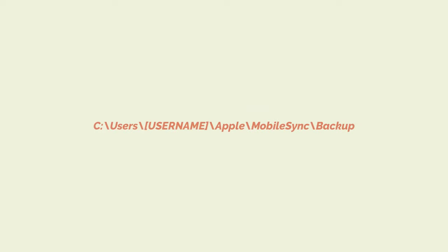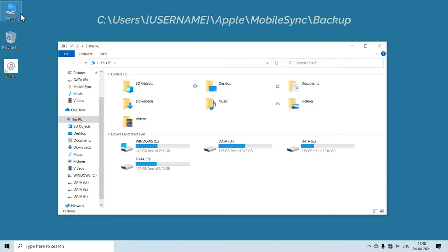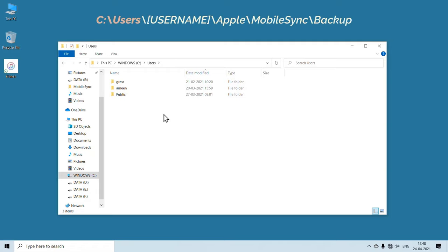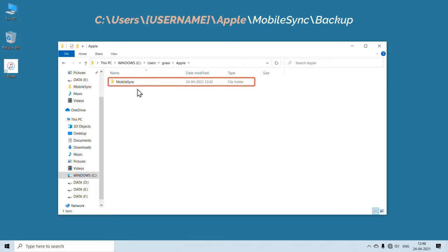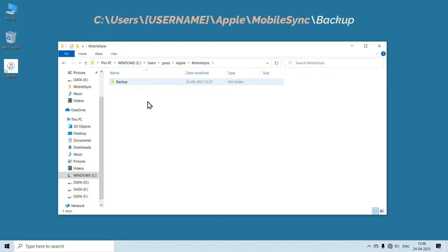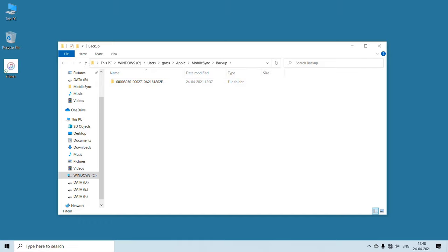Since I have downloaded iTunes using the Microsoft Store, I am going to open this location. So to find the backup location, let's open This PC, then open the C drive, and then open Users. Here, choose the username of your PC. Now open the Apple folder, and then the MobileSync folder. Here you can see the backup folder of iTunes. Let's open this backup folder — here you can see the backup file of our device. Now we have found the backup location.